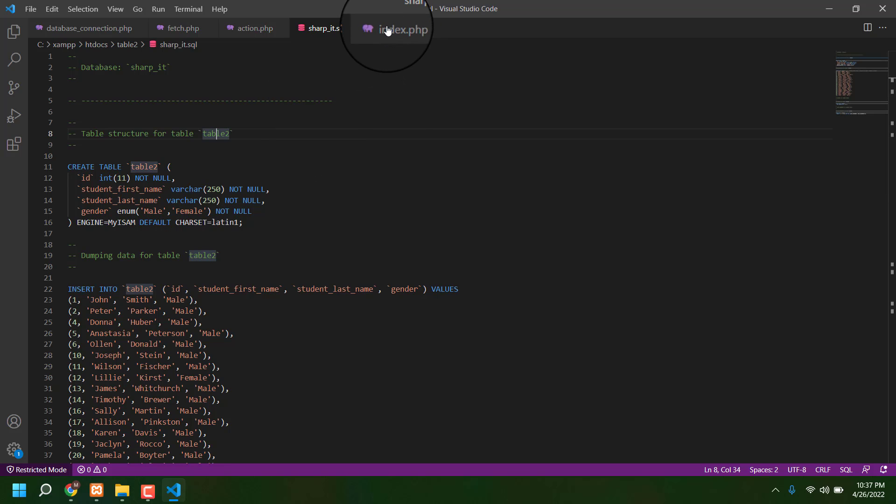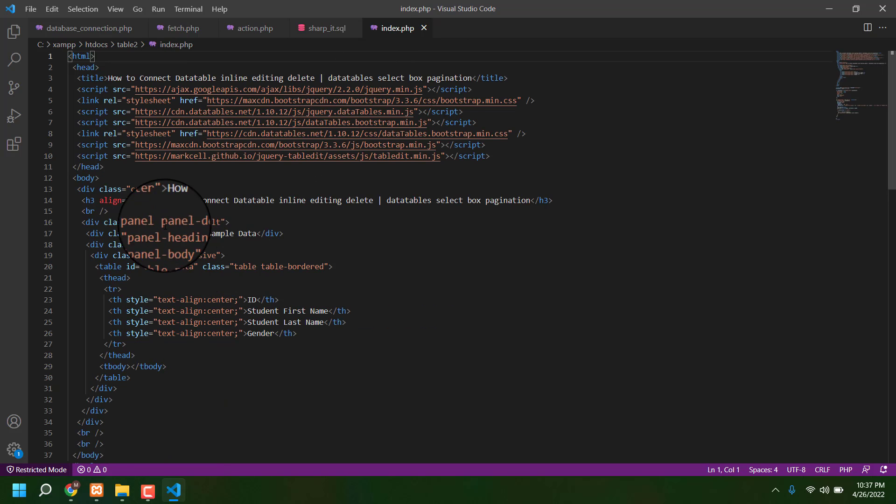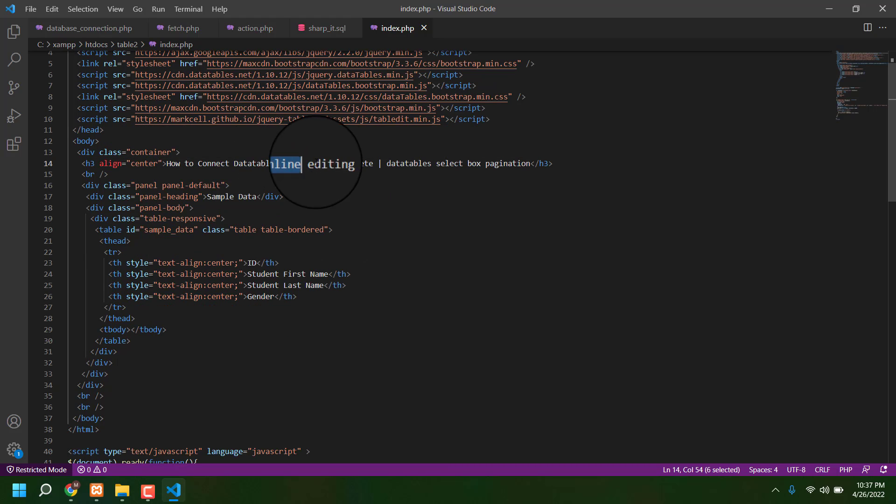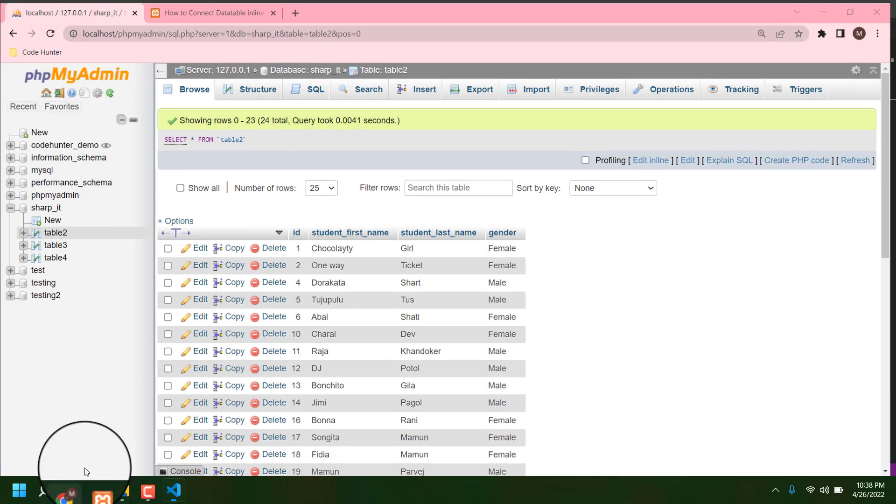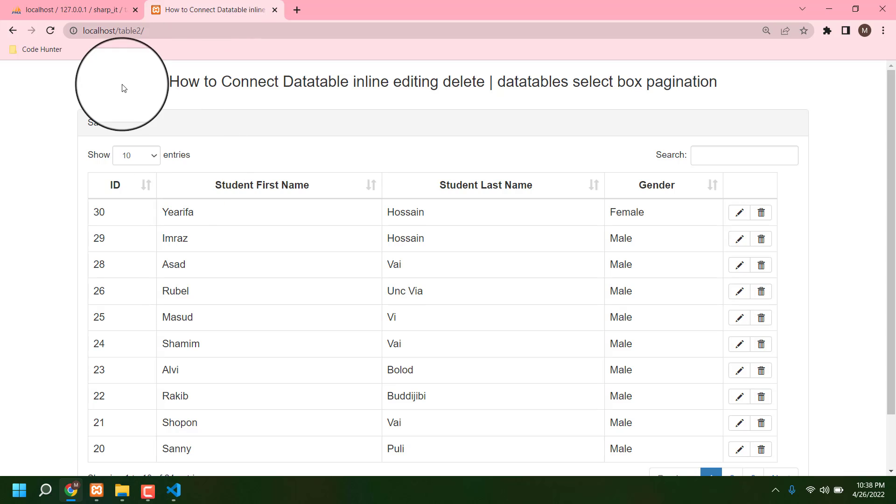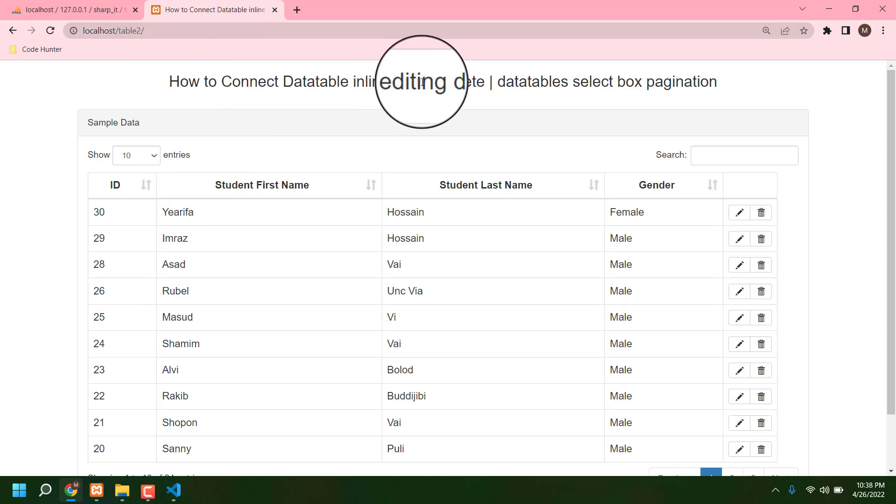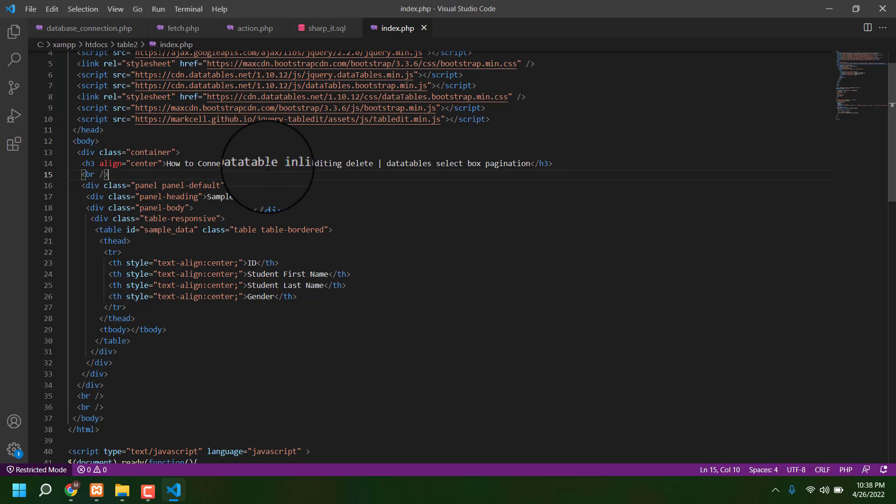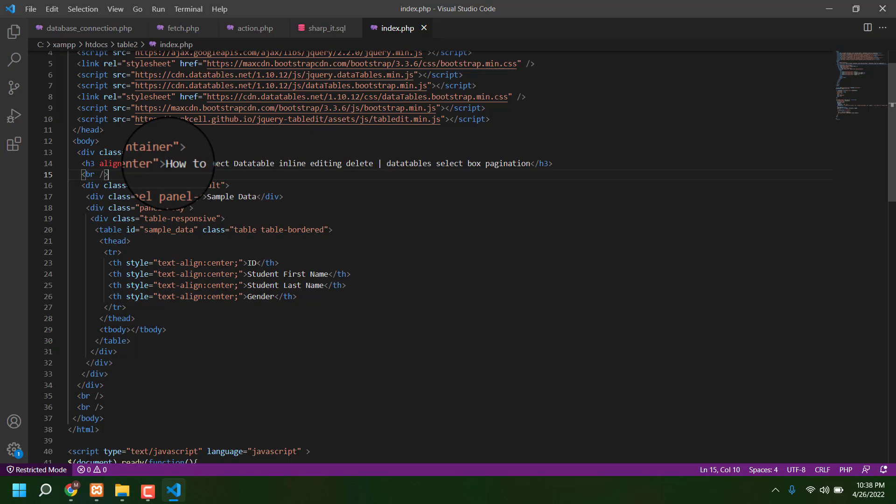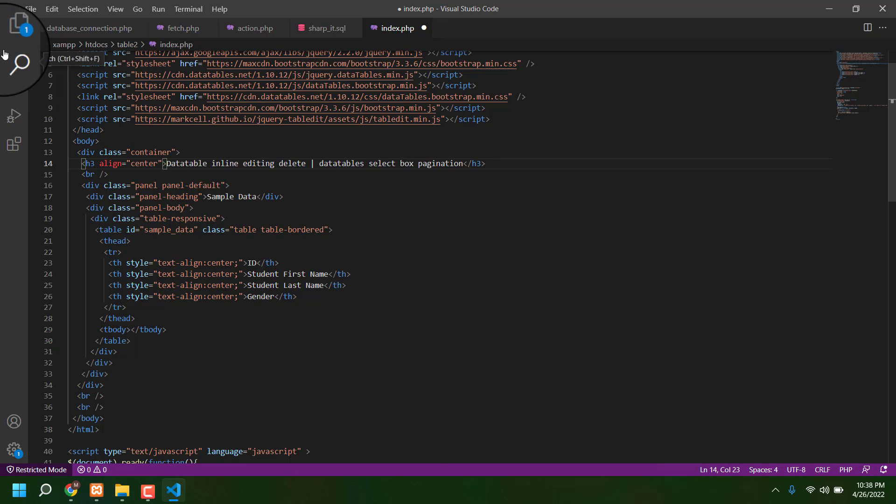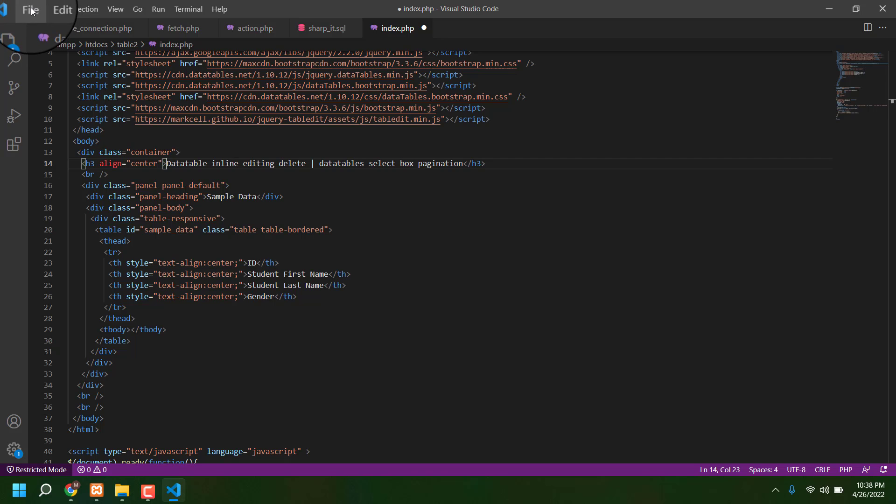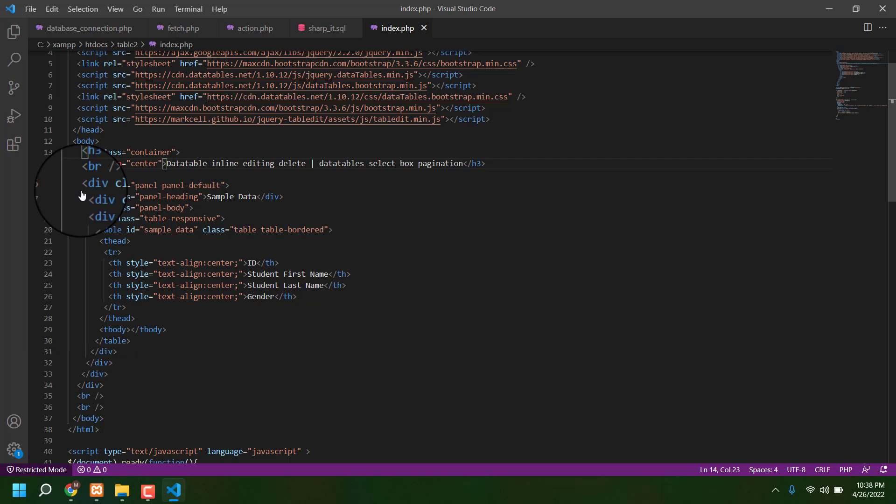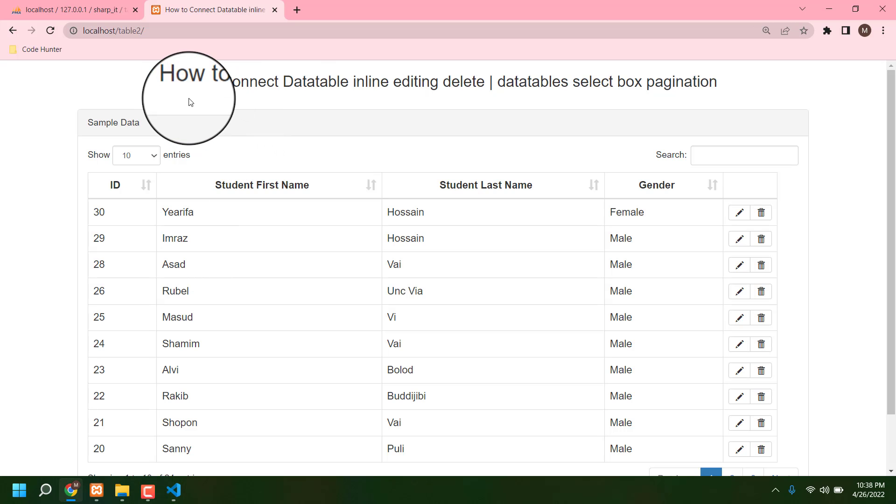The index is very interesting. This is your table title. Just see, 'How to connect database inline editing delete datatable'. So just see, if I change the title - how to connect - no need, I'll delete it. Deleting, just delete, then press file, then save, done.